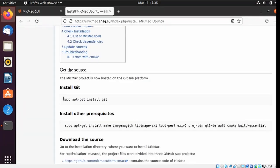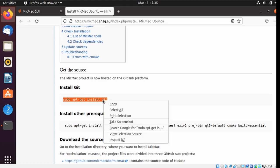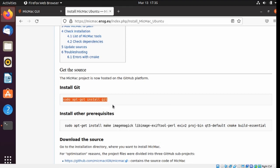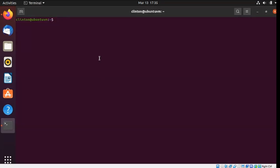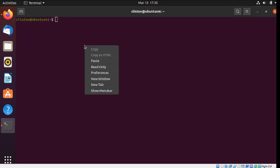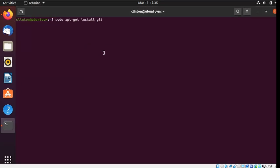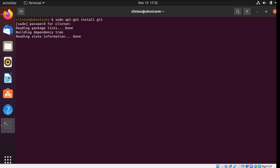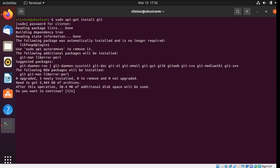And basically I'm just going to run through the instructions one by one. I'll start by copying the instructions for installing Git. I'll copy that, move it to my terminal, paste that in and run it. Answer yes.